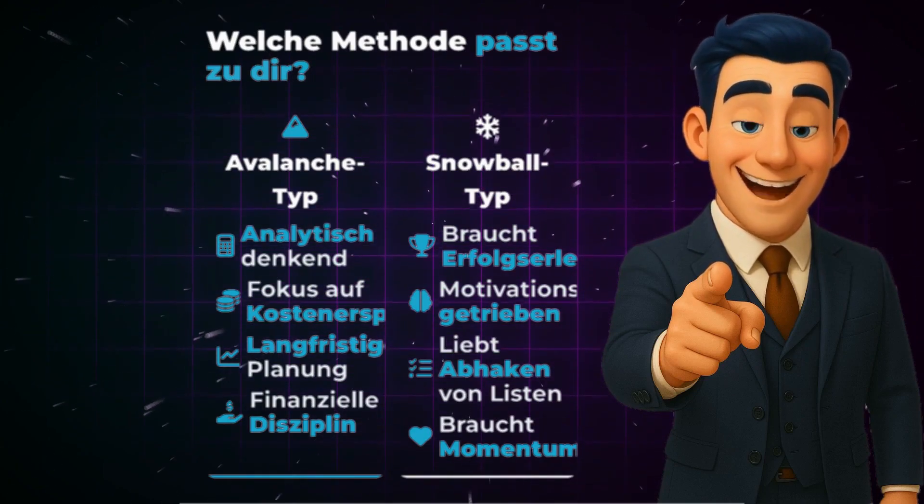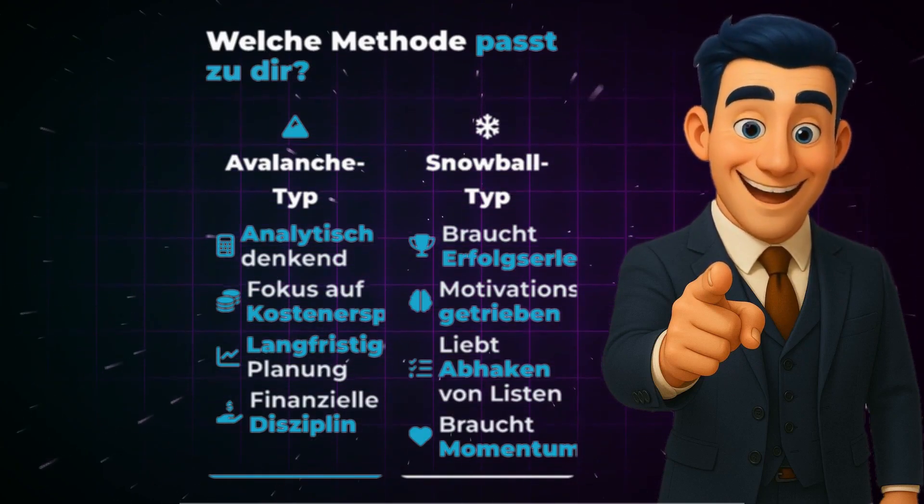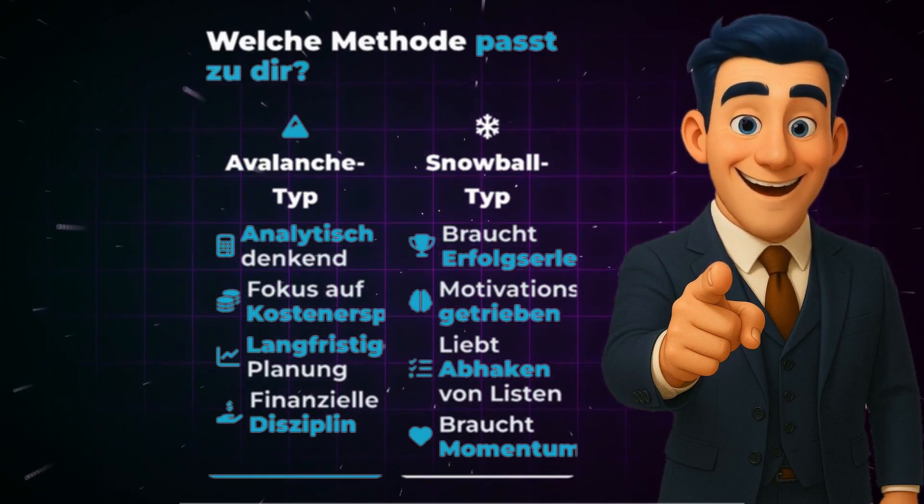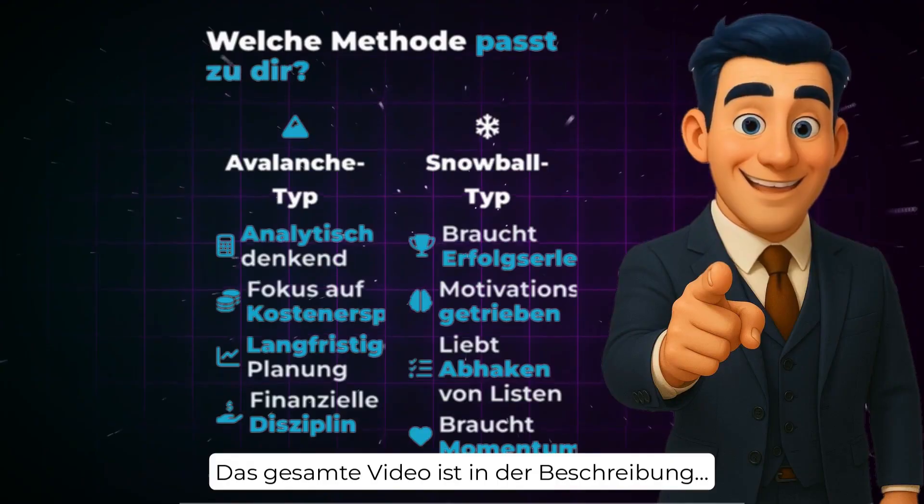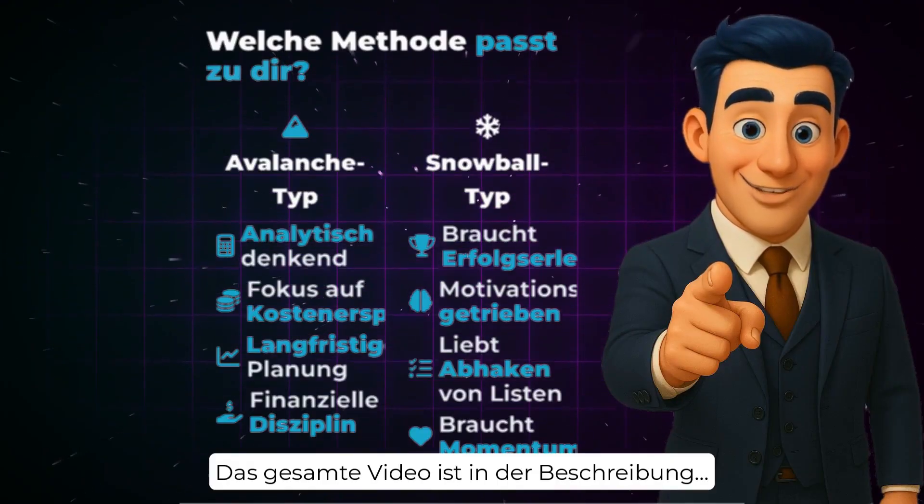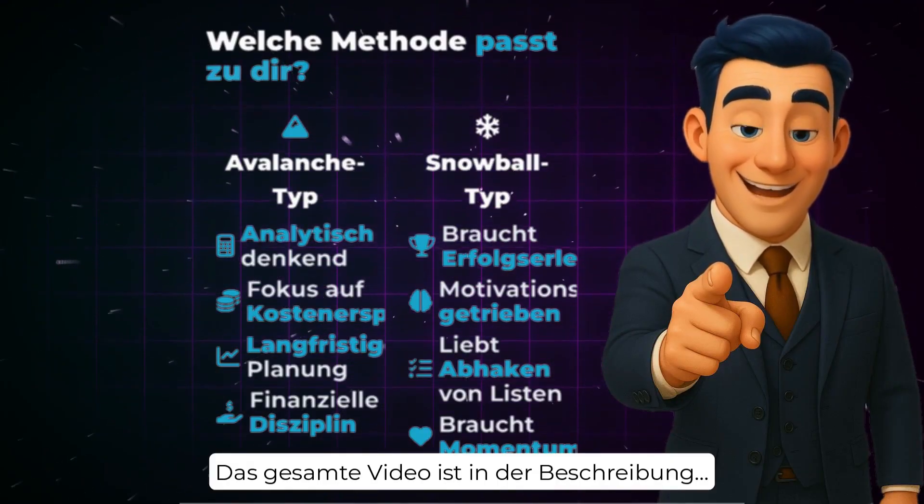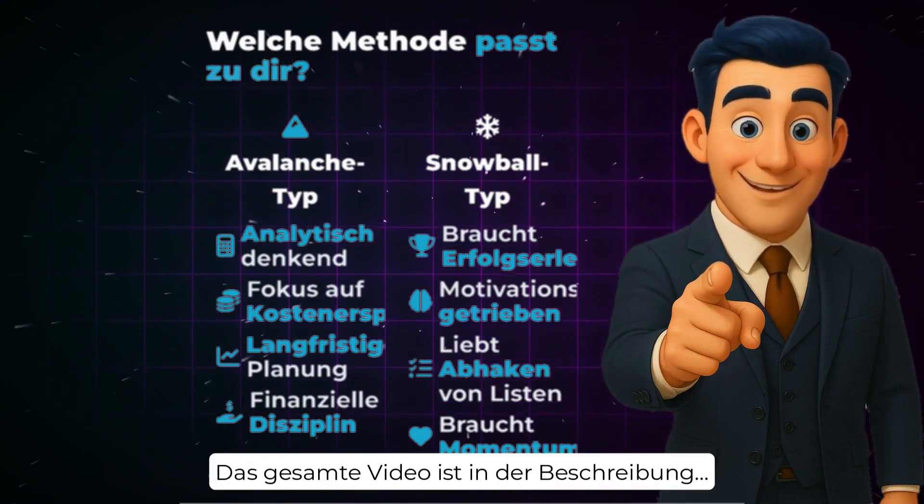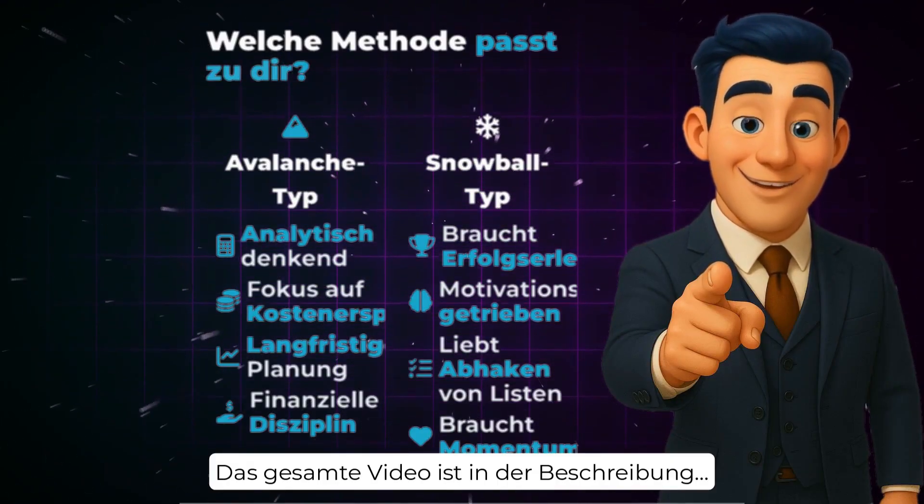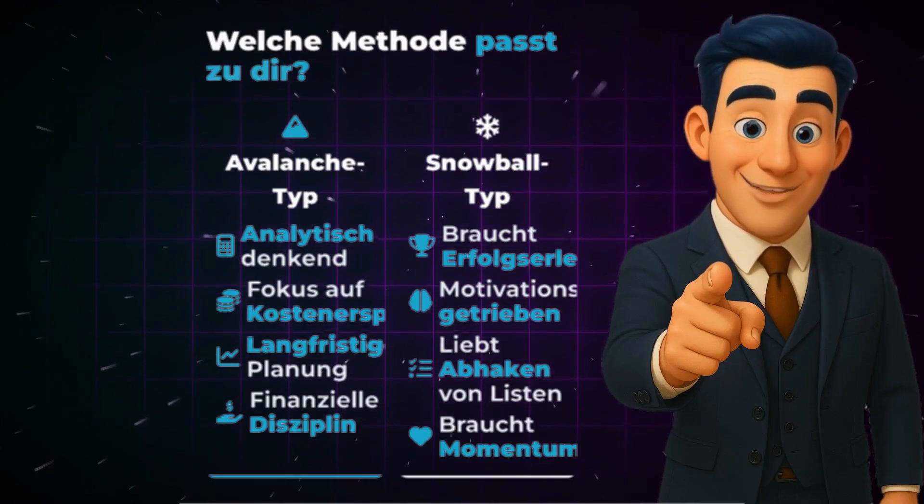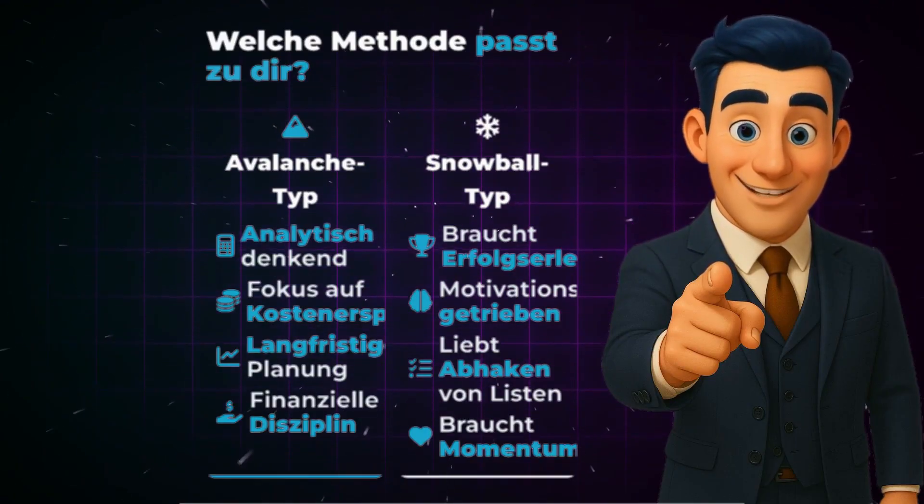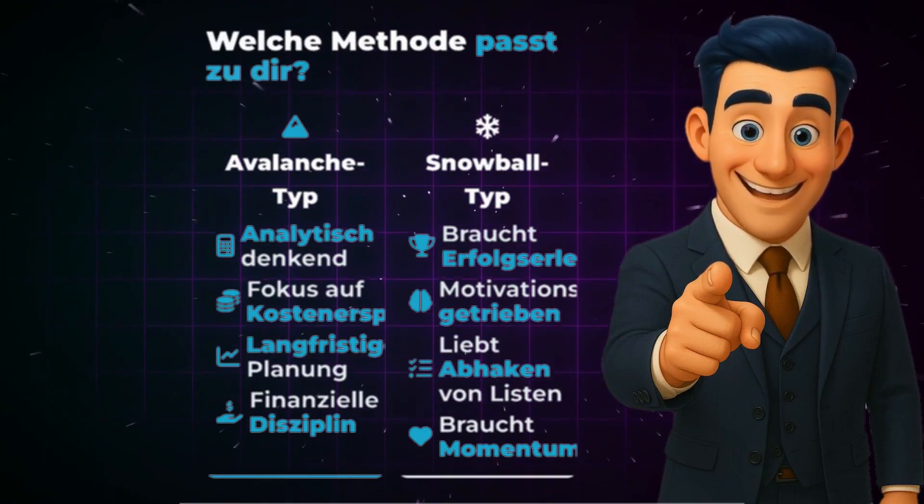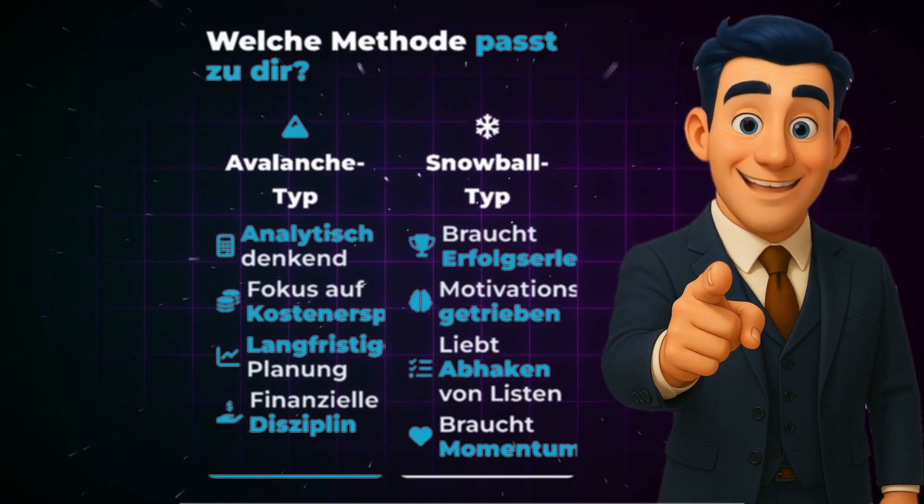Now I'll show you the result I achieved with this combination. Take a look. This is a short segment. The full video is linked in the description. Let's illustrate these methods using a concrete example. Imagine you have the following debts. Credit card A with 2,000 euros at 18% interest.